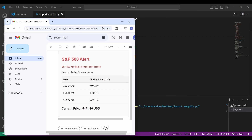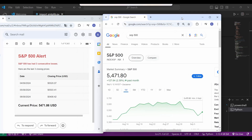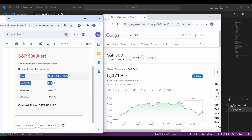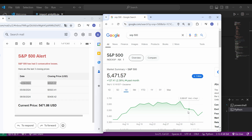Let's pull up Google's graph to make sure. And indeed, we can see that from the 4th of September till the 6th, we had a downtrend, and the last closing price of $5,471 matches exactly with the email.